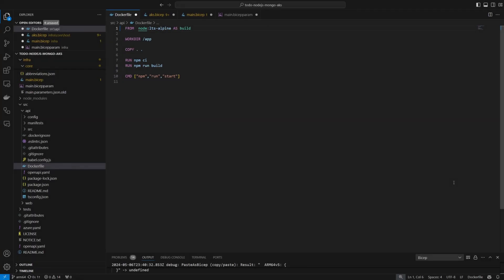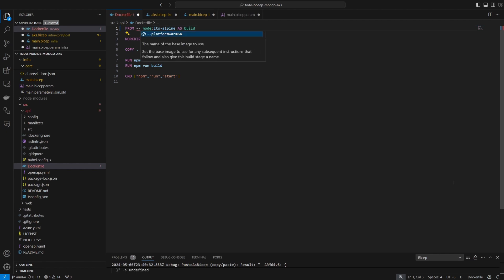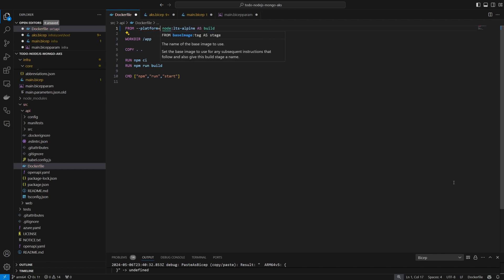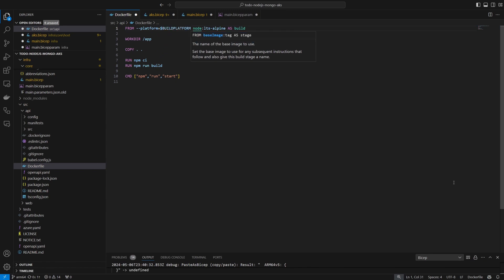First, I need to make changes to some of the code to build this application for the ARM64 architecture. I need to ensure the right architecture is used when pulling the Docker images by defining the platform as part of the image pull.